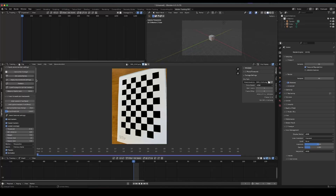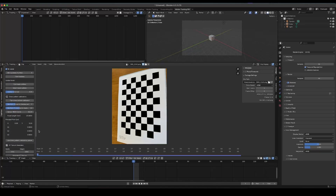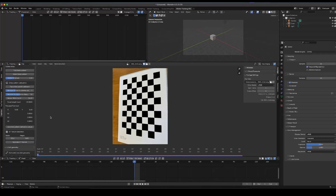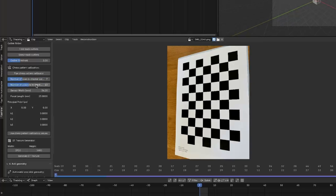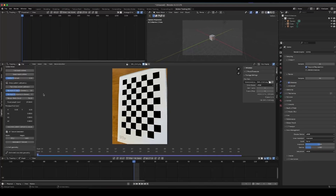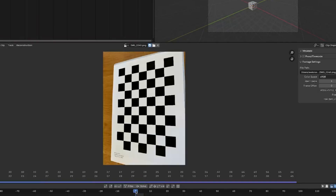Next, scroll down to the third panel, which includes the checkerboard pattern calibration area. Here, you can change the row and column values to match your grid. You can also adjust your sensor width to calculate the focal length of the camera.